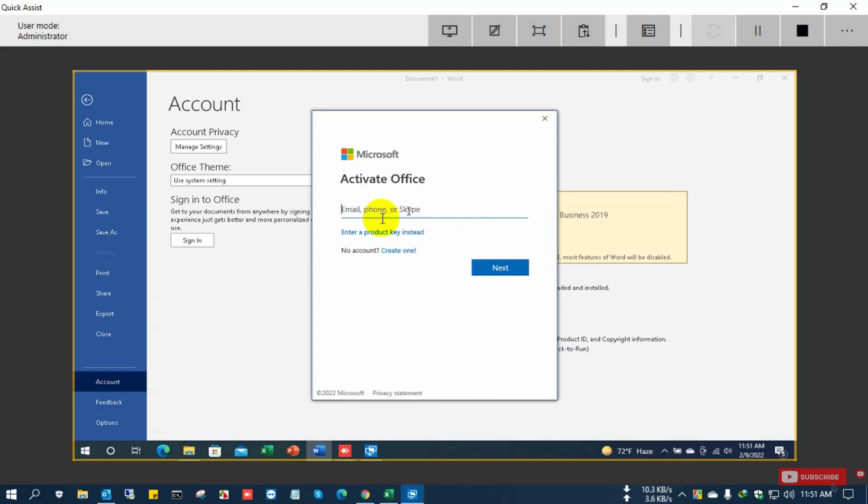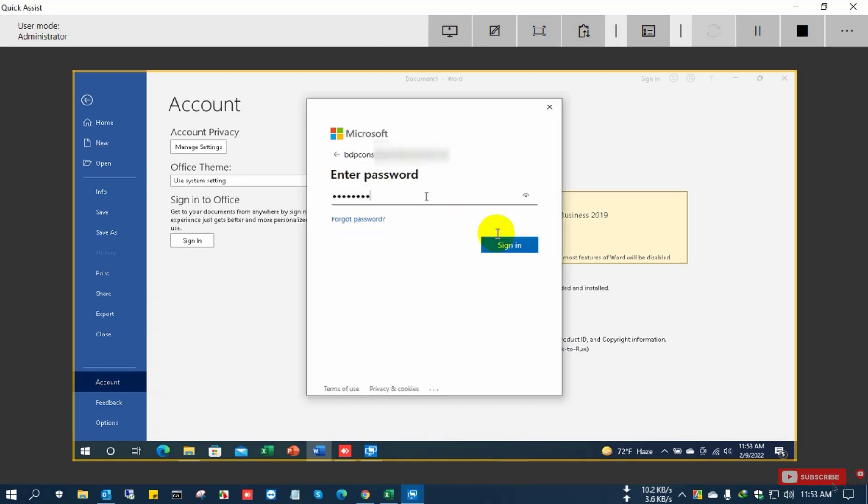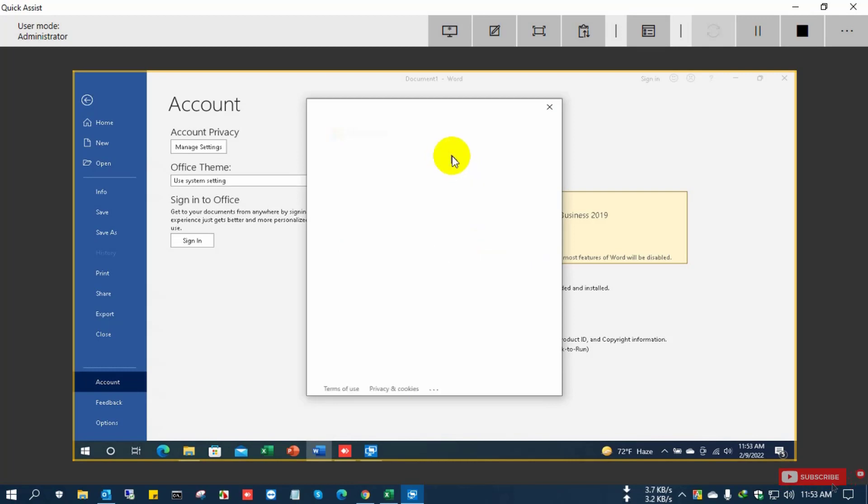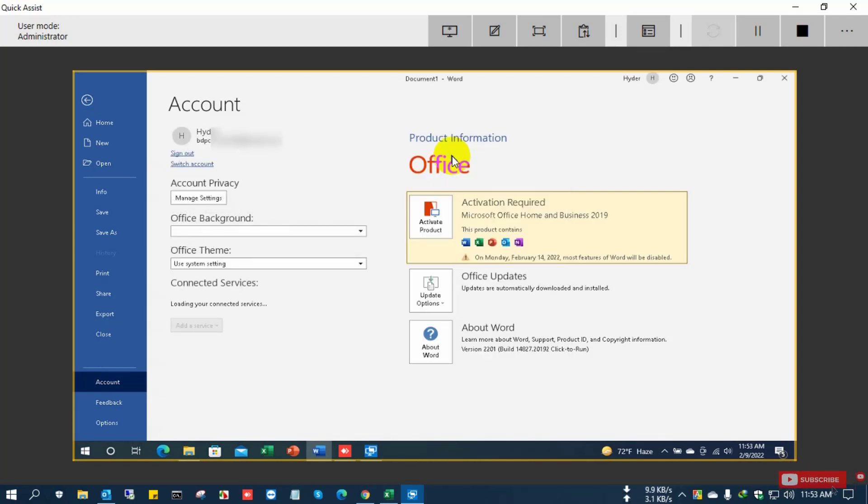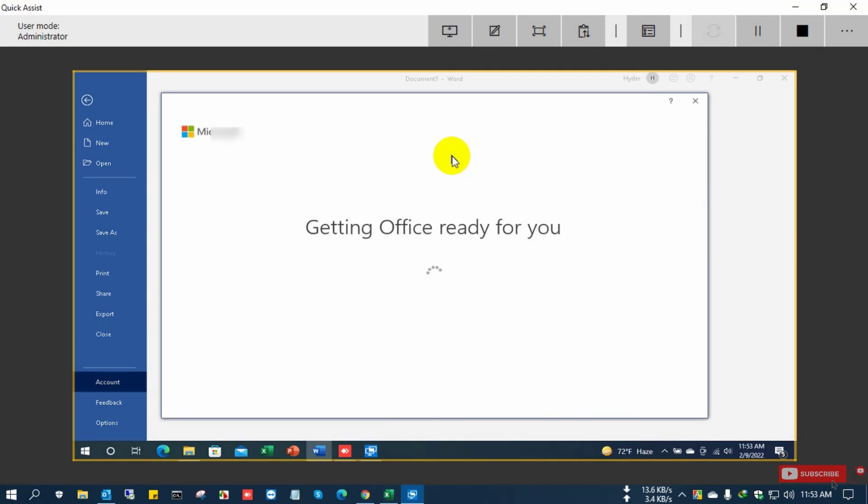After sign in, the Office is getting ready for you.